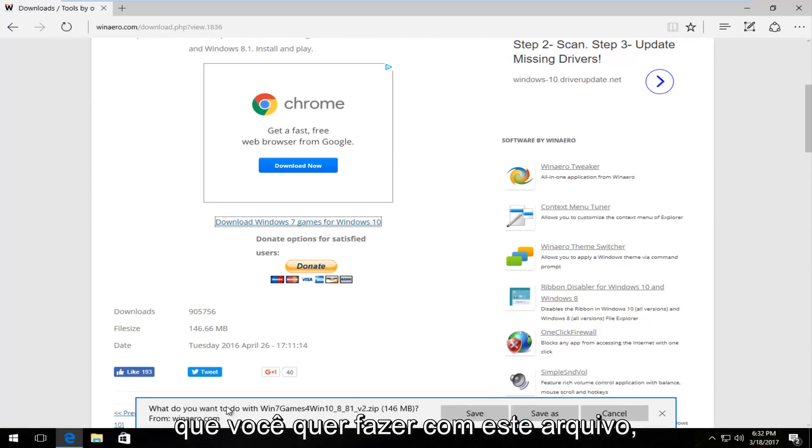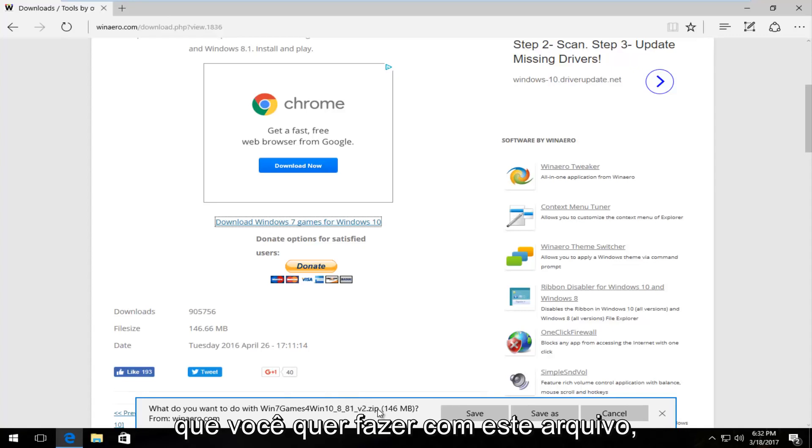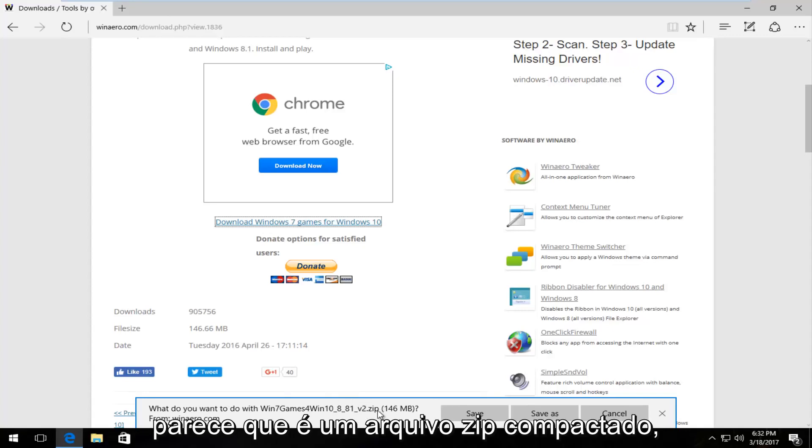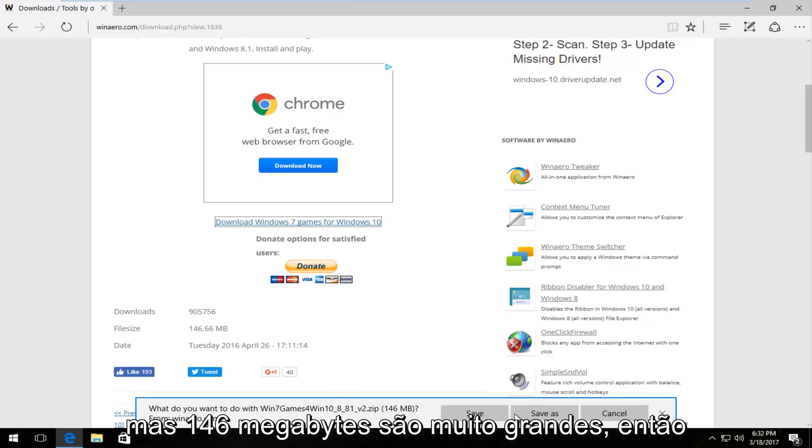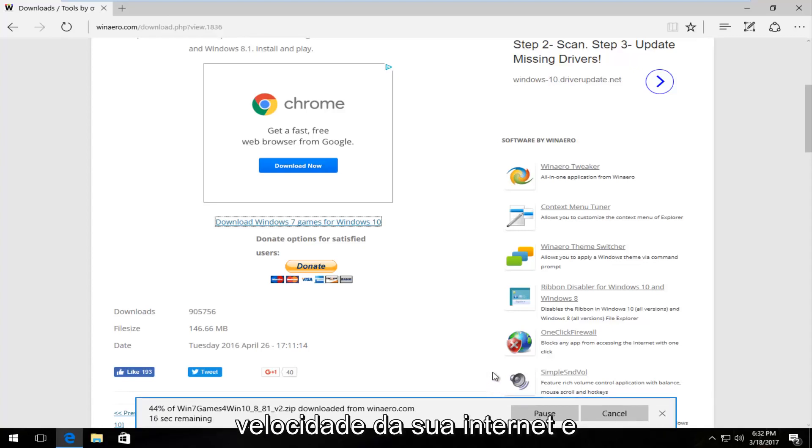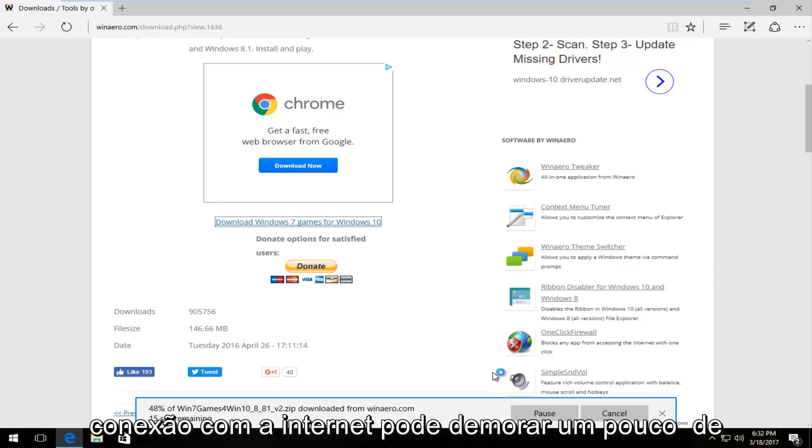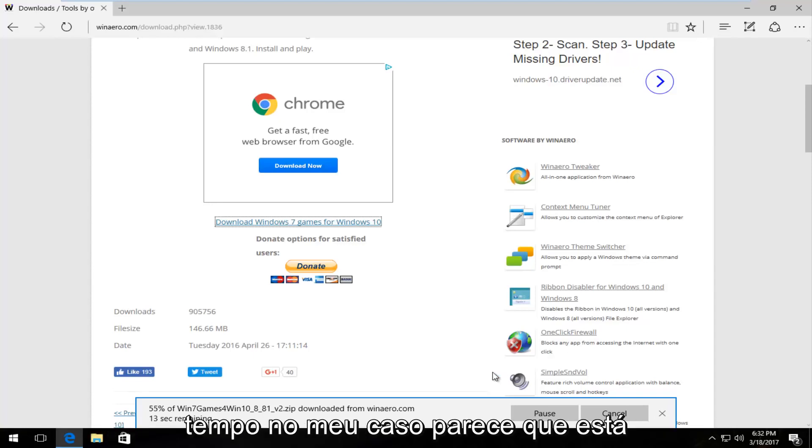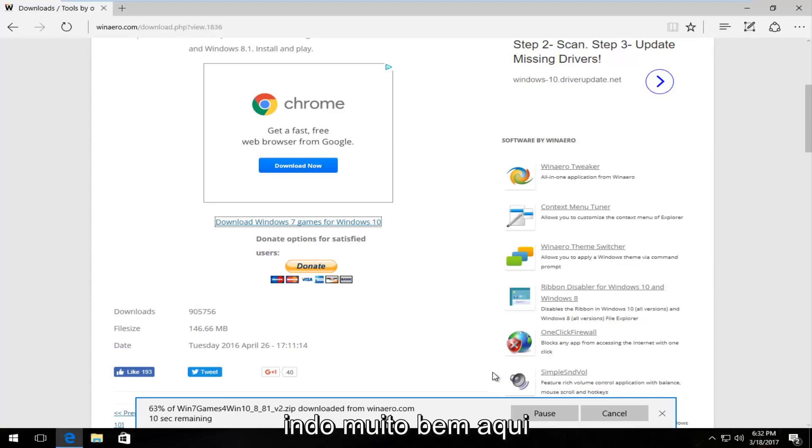It should ask what you want to do with this file. It's a compressed zip file, 146 megabytes, so pretty big. I'm going to save it. Depending on your internet speed, it might take a little bit of time. In my case, it's moving along pretty well.